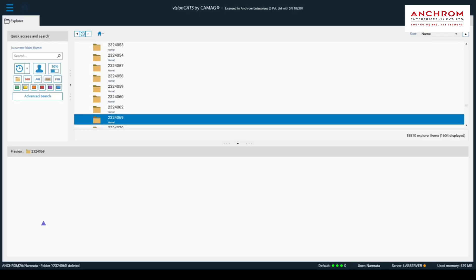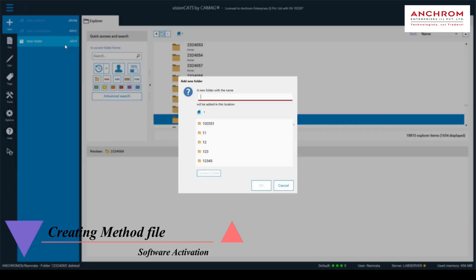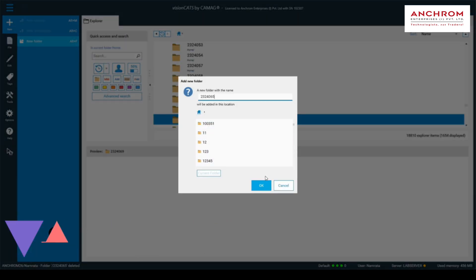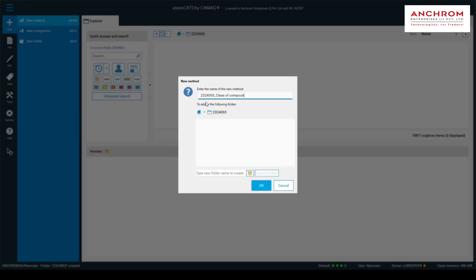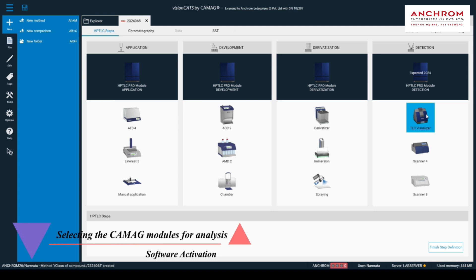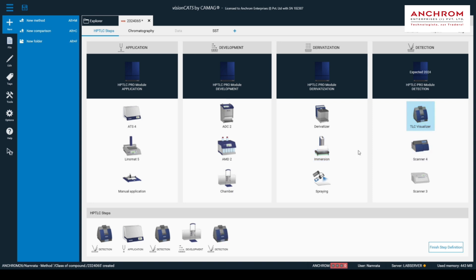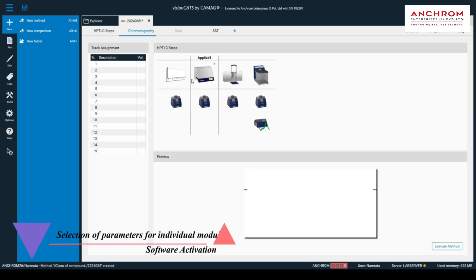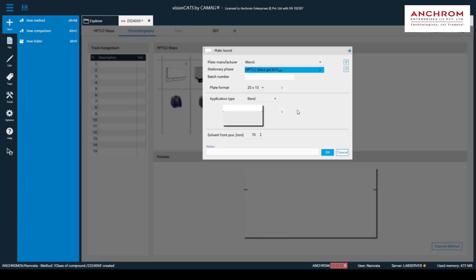We will start with steroid analysis. Let's create a folder to generate and store the method and analysis files. Now inside the folder we will create a new method file and label it. Inside the method file under the HPTLC steps tab, select all the required modules as shown. Once all the modules are selected, click on finish step definition and you will enter the chromatography tab where you can enter the parameter details in all the modules as required for analysis including the plate layout.